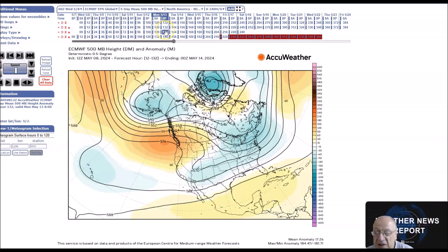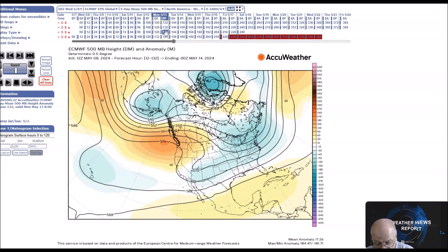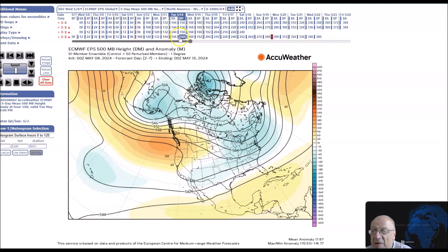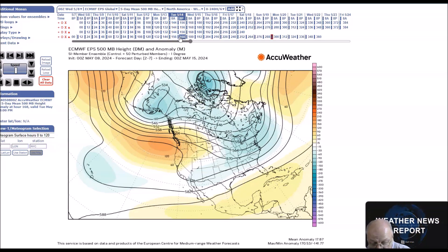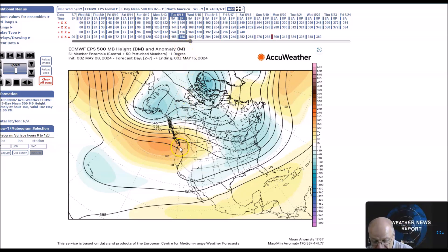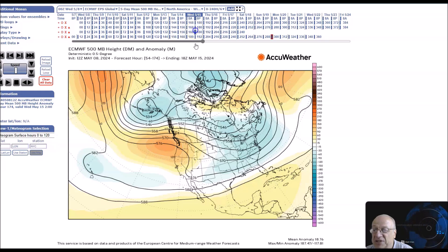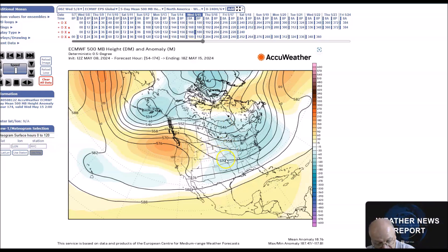From May 11th to the 15th, we have a series of disturbances that will rotate around a trough in the east, and then we have a Rex block and a split flow in the west that will gradually break down. This ridge will build into the western states, and then this will lead to a negative or positively tilted trough across a large portion of the country.